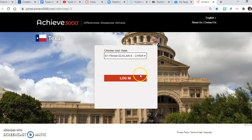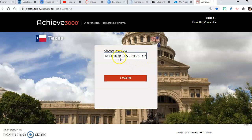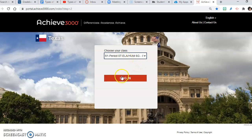Your screen may look slightly different depending on the class period that you are in. For my 2-3 class, yours will say Period 2 ELAR 6. If you are in my 5th and 6th period, yours will say Period 5 ELAR/Humanities, and if you are in 7-8 then it will say Period 7. There may even be an option to click on my name. Either way, you are going to click log in.